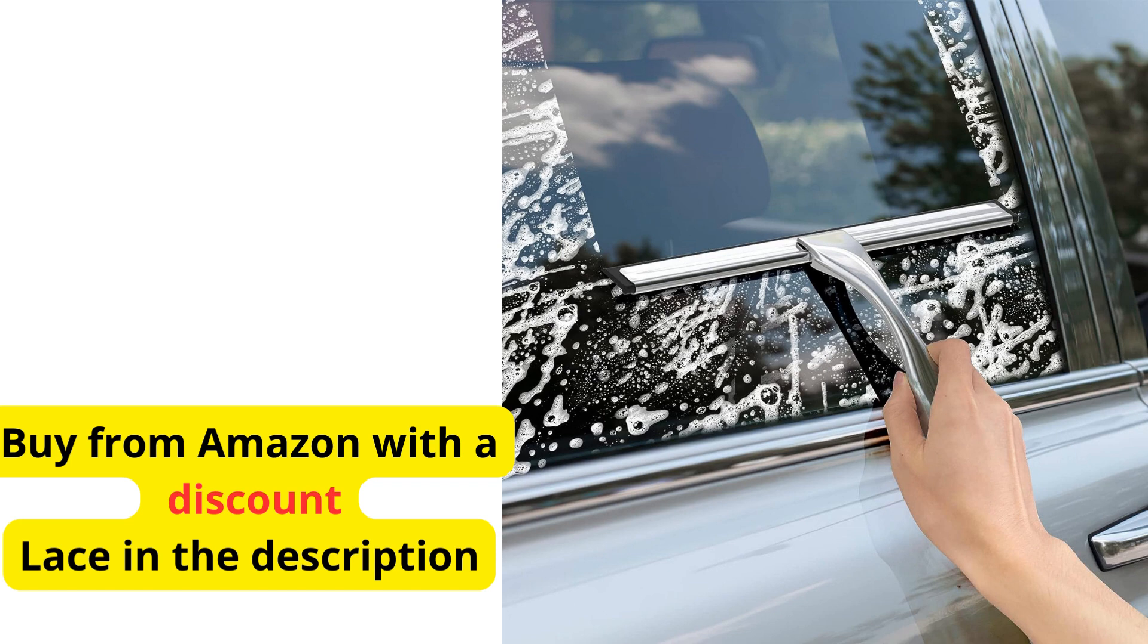The all-purpose stainless steel shower squeegee is a versatile cleaning tool designed to effectively remove water, soap scum, and other residues from various surfaces.